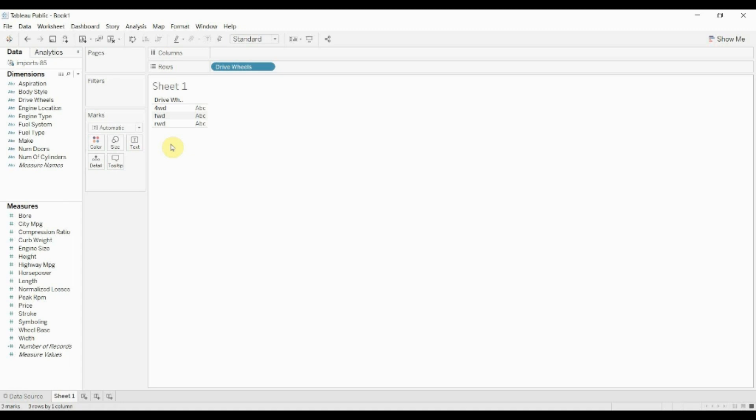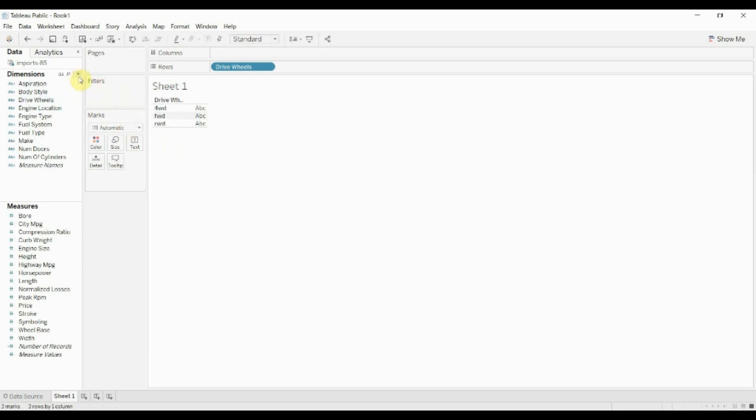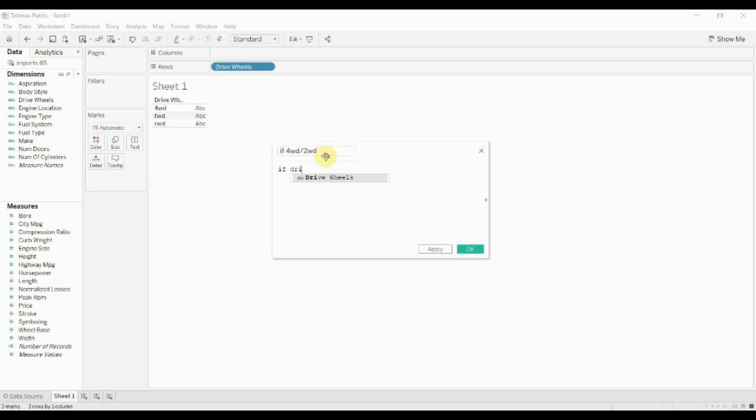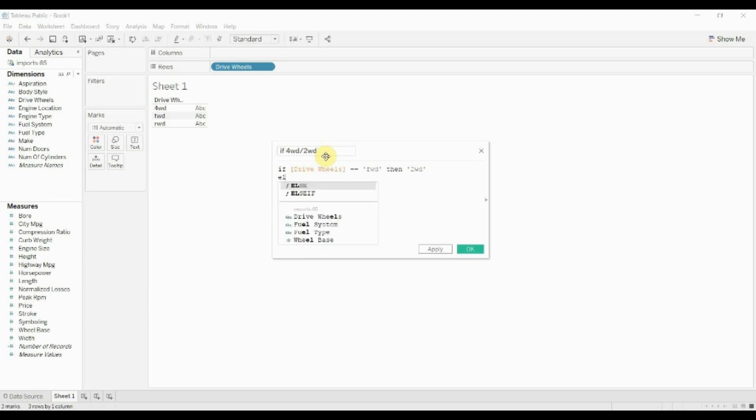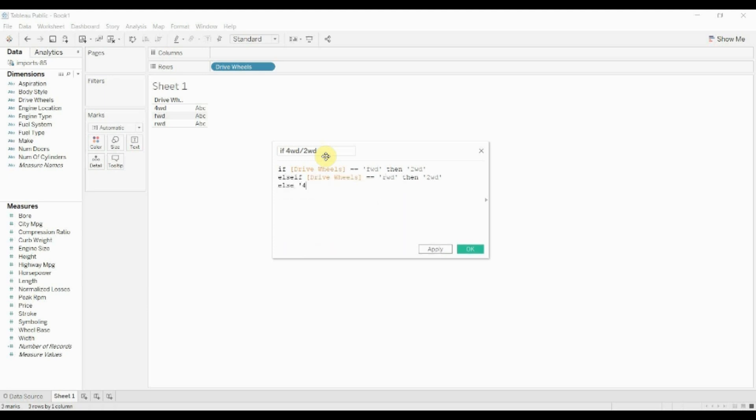And to do that, first of all, I'm going to do it the way that Tableau sort of asks you to do with an if statement. So let me create that field here. All right. Now this calculation is valid.